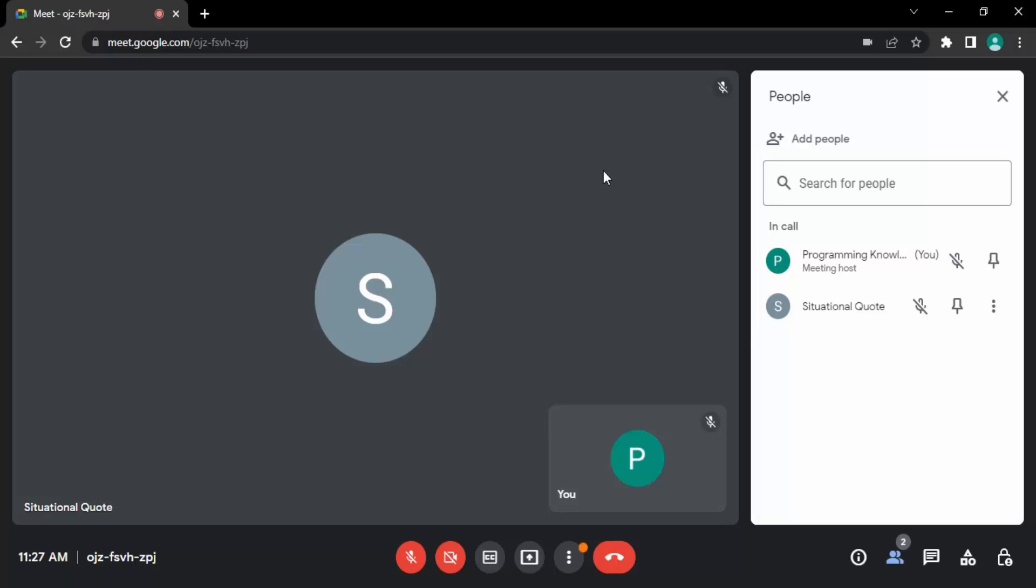Right now I have this user into my meet and I'm the host of the meeting. So if I want to unmute this user, if I want to ask this user to speak up, there is this mic icon.